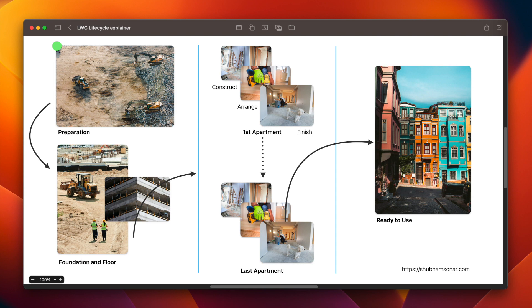This is exactly how LWC Lifecycle Hooks work. So let's dig into the technical diagram of this.